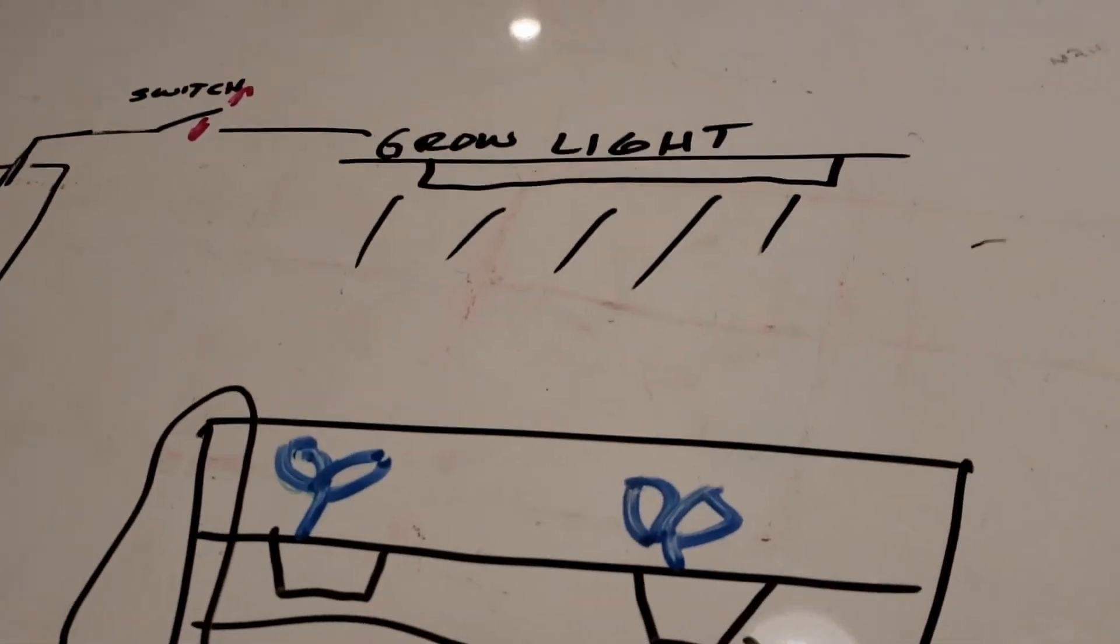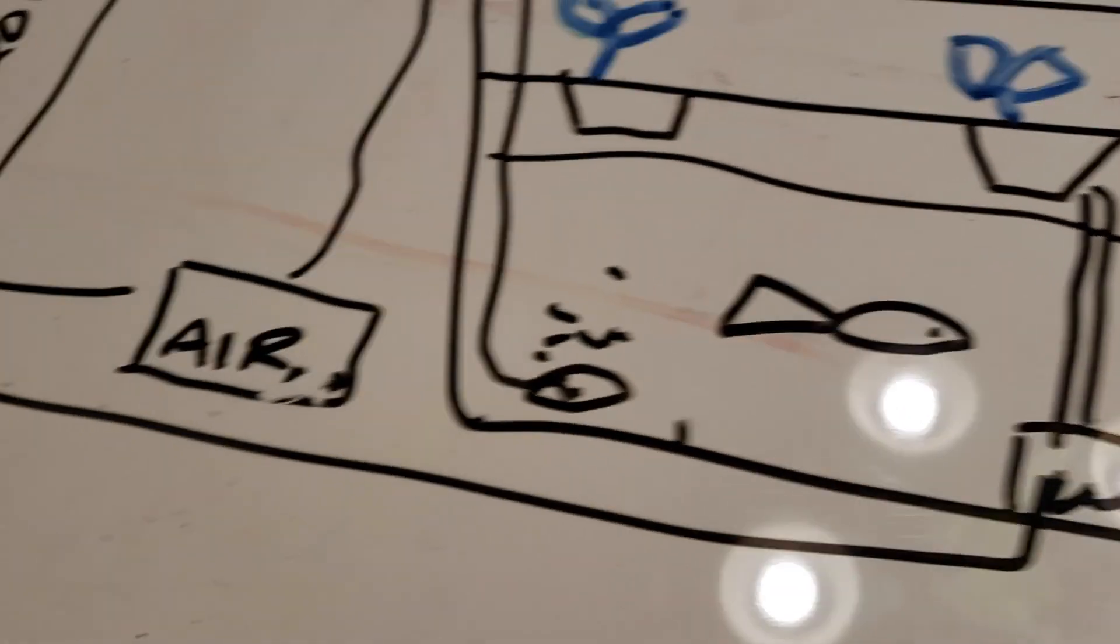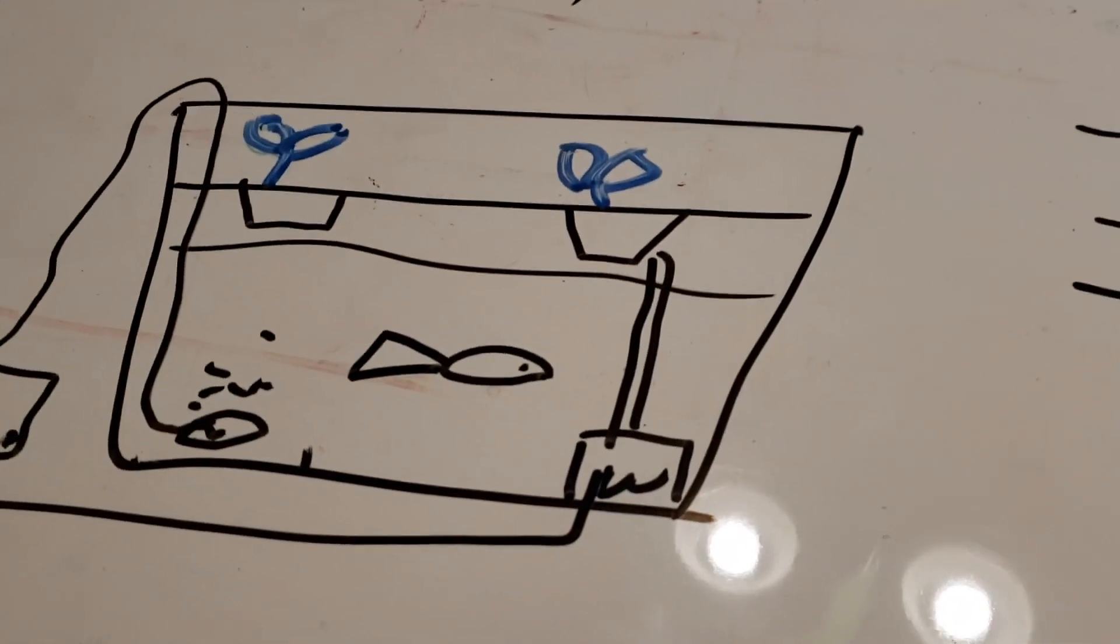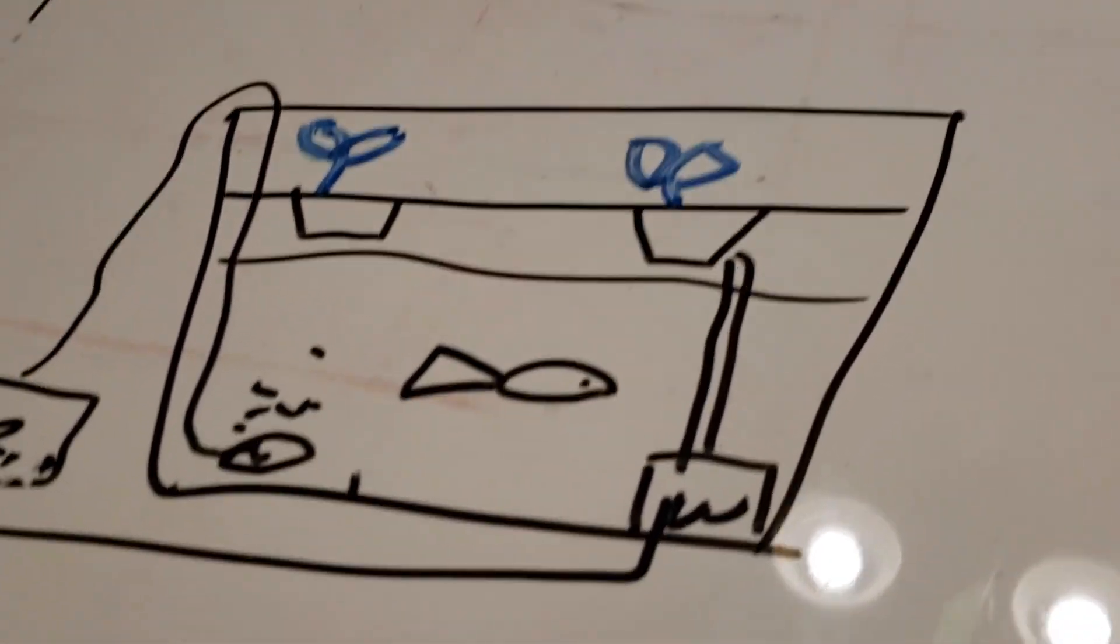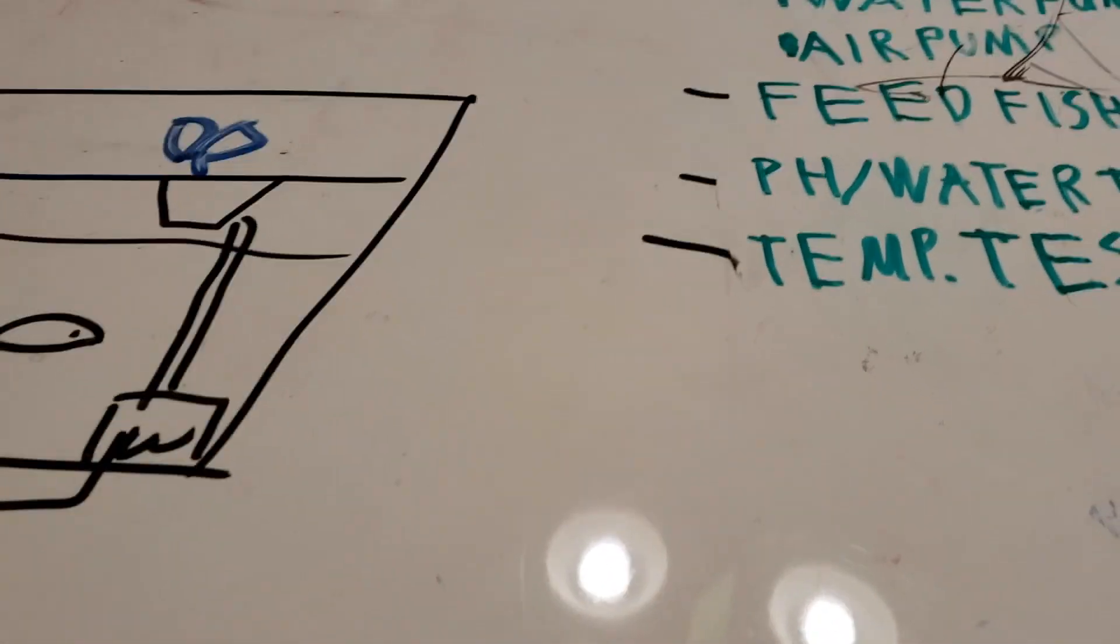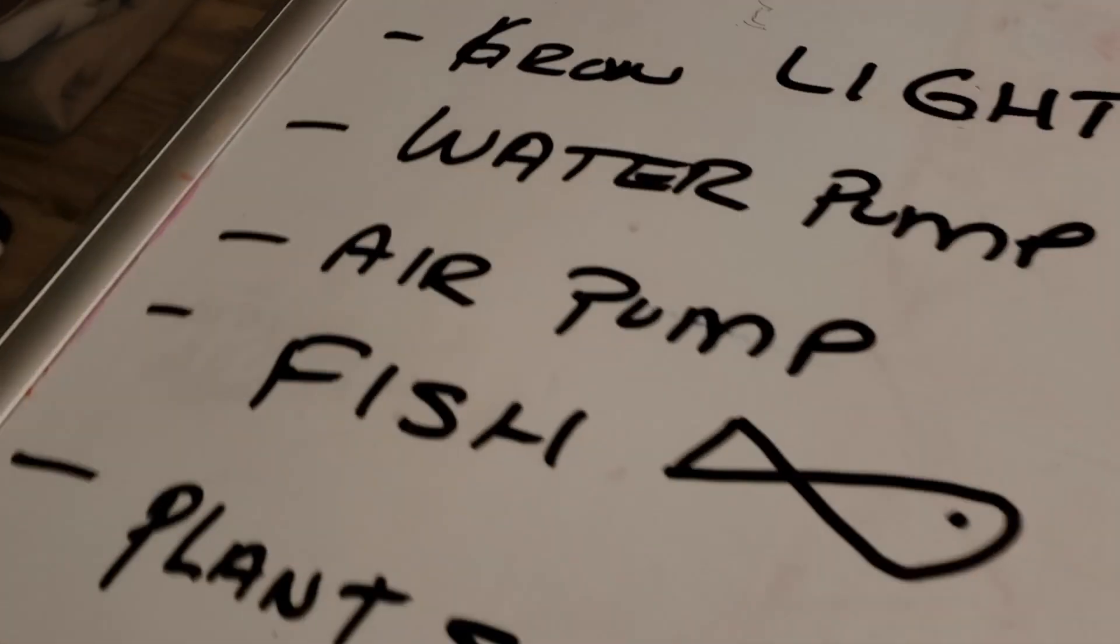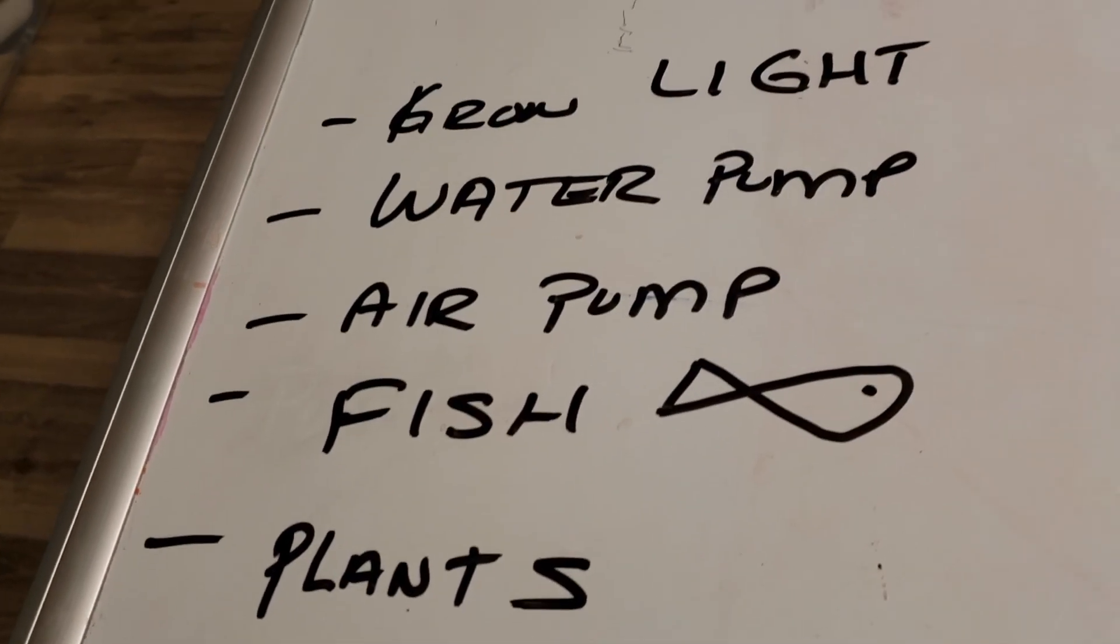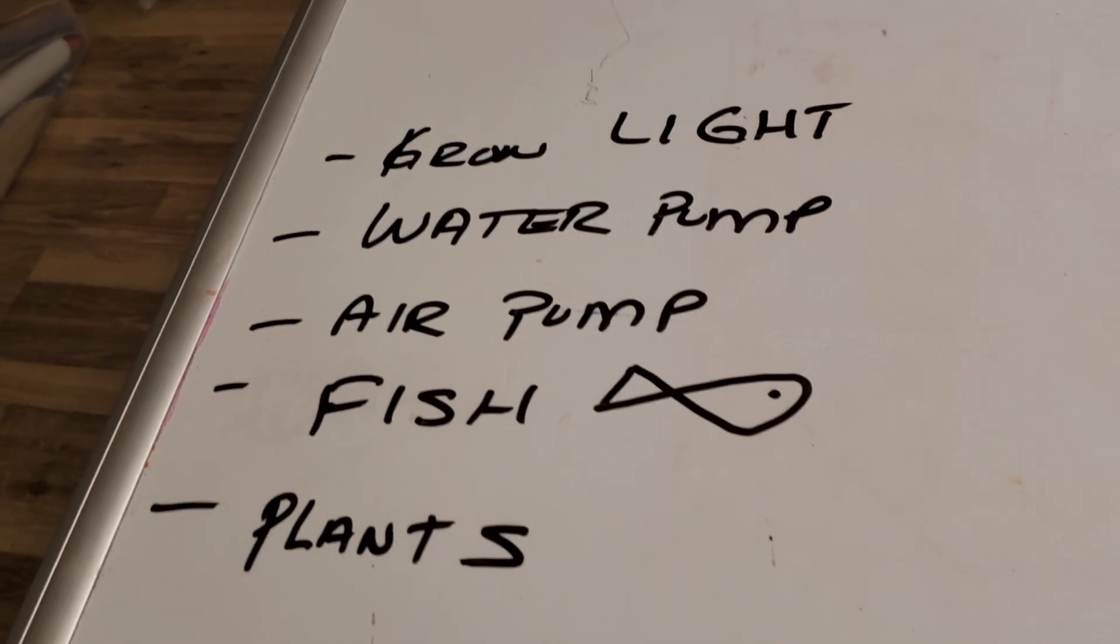And you use the light, the water pump, and an air pump. The air pump so the fish don't die. The water pump is to take the water from the fish to the plants and filter, help filter, right? Yeah, help filter. And then this is everything that's involved with that. What are those everythings? Grow light, water pump, air pump, fish, plants.